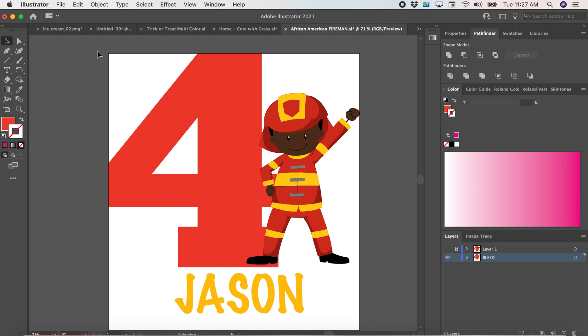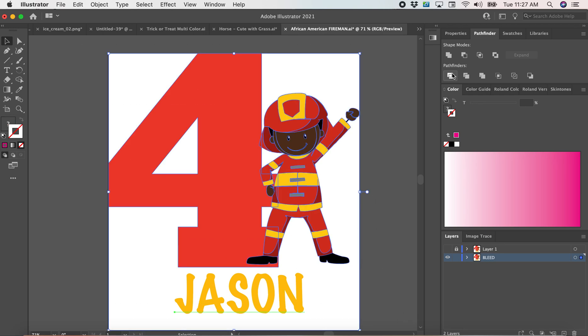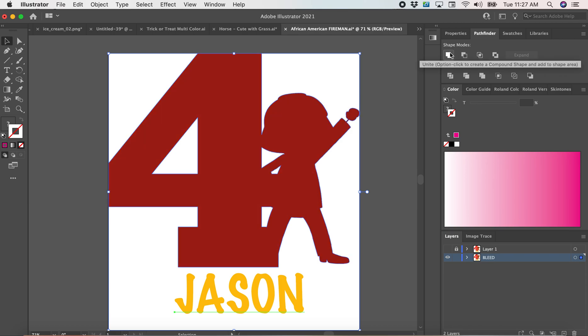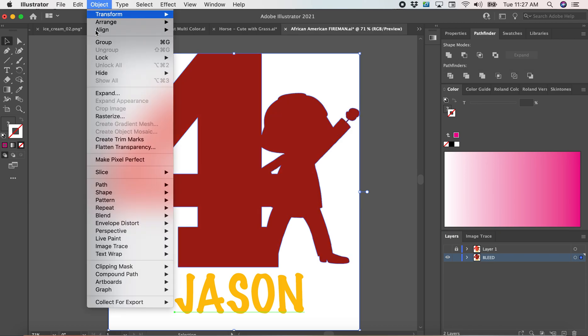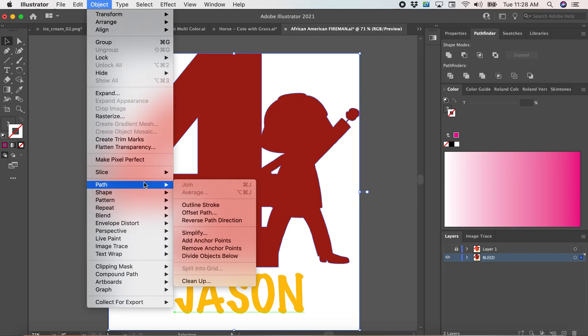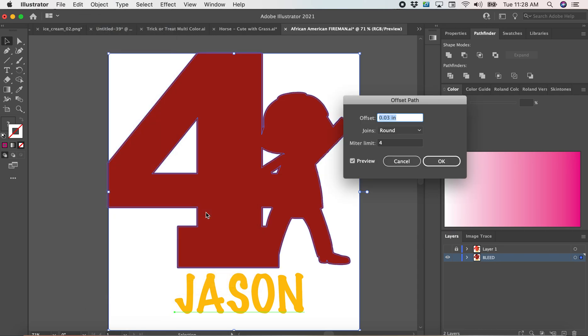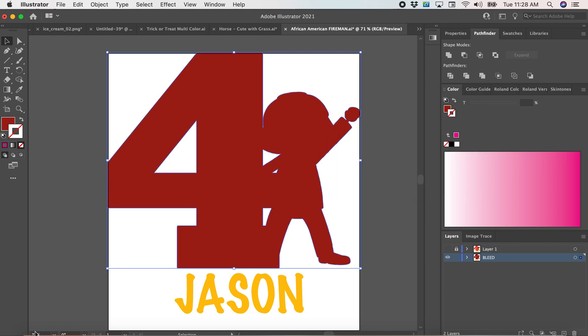And what I do is I select the full design and I click Pathfinder, Unite, and I go to Object, Path, Offset Path, and my offset is usually 0.03. I press OK.